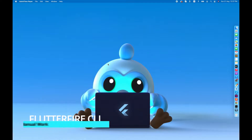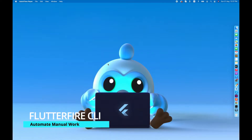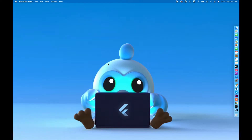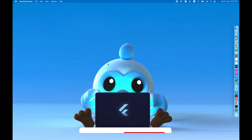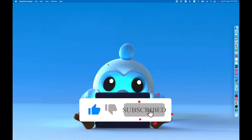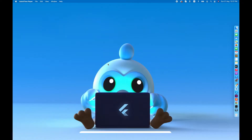This video is about how you can automate your FlutterFire or Firebase integration with your Flutter app. We'll understand how we can use the power of the CLI to register a Flutter app in Firebase, get all the dependencies and files, and directly use them in our Flutter app.